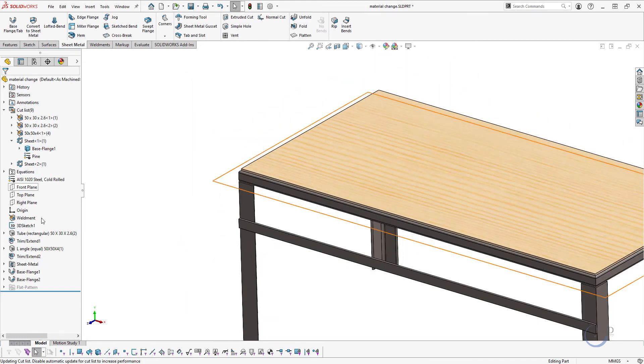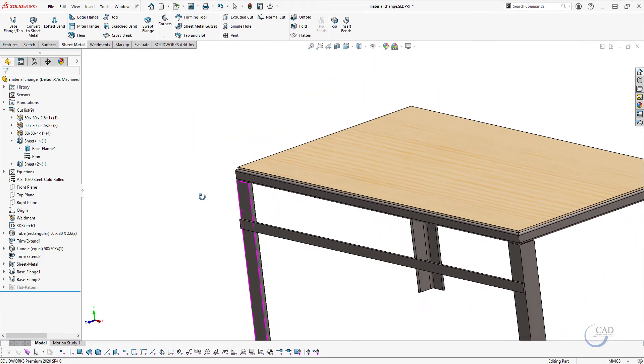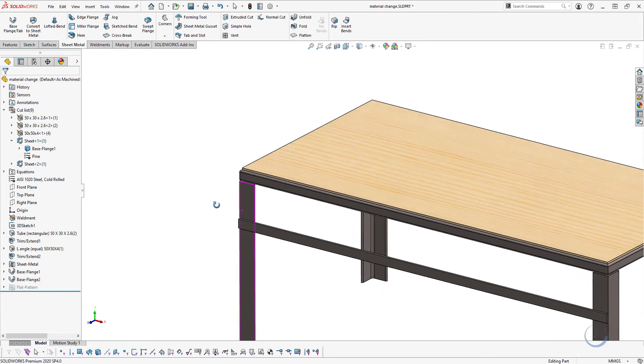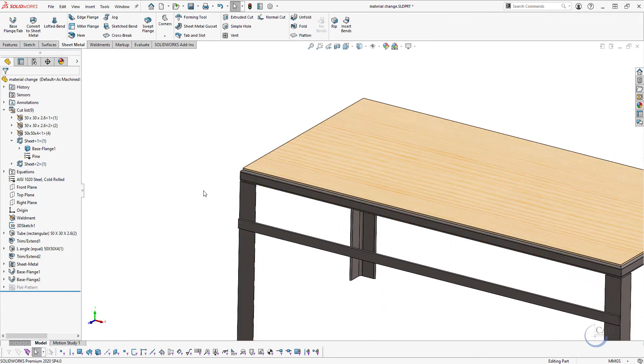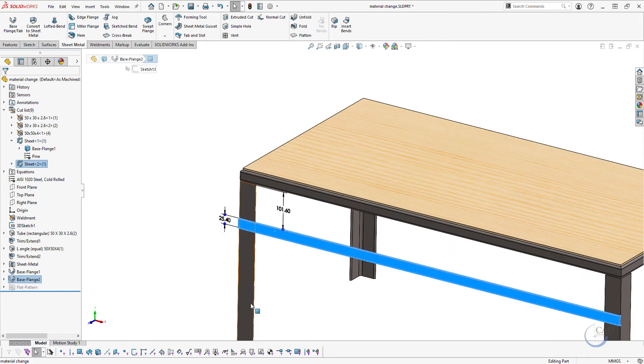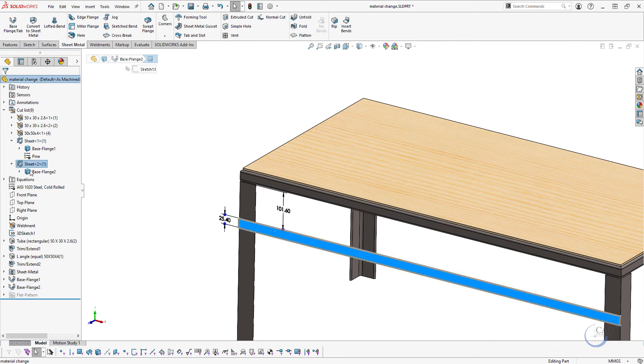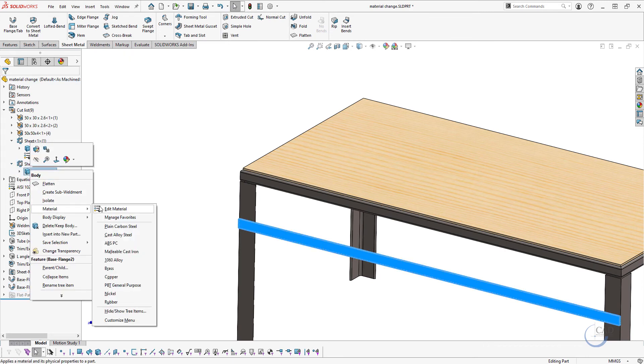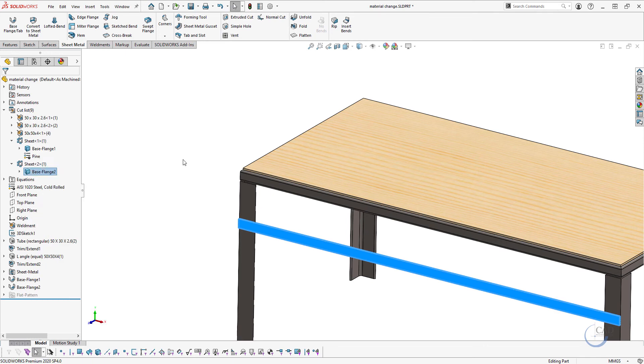Let's say on this sheet I want to add different material. I'll right-click material, edit material.